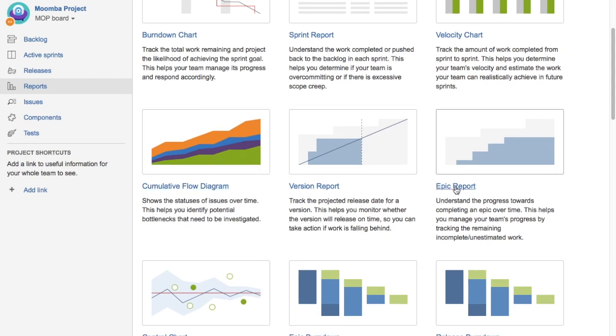What does an Epic Report do? It's basically used to understand the progress towards completing an epic over time. It will help you understand and generate a report for the epic to see how your epic has been progressing over the time or over the sprints.